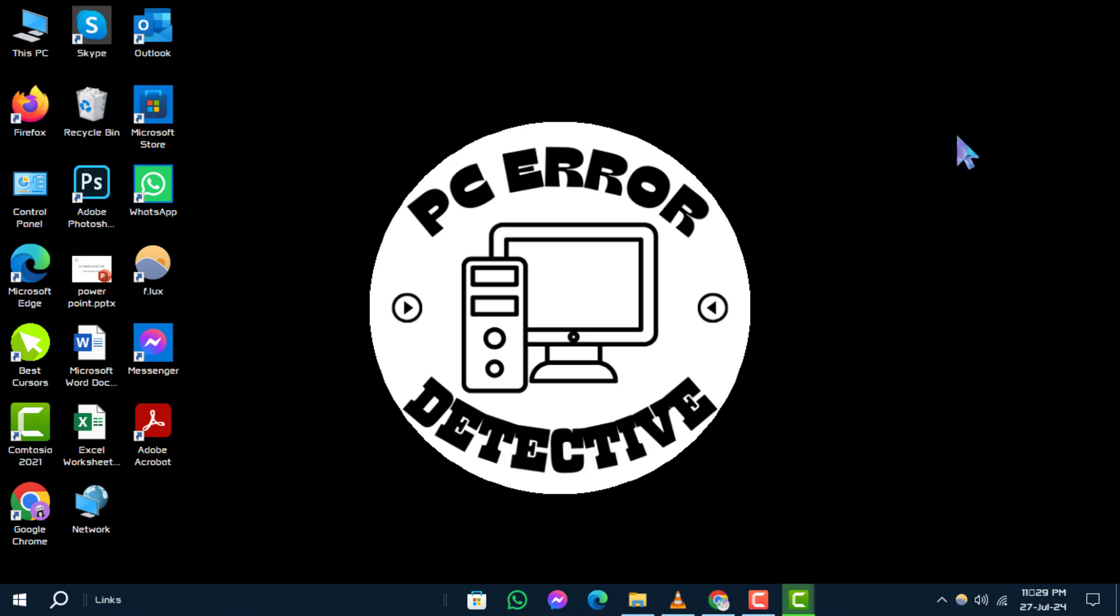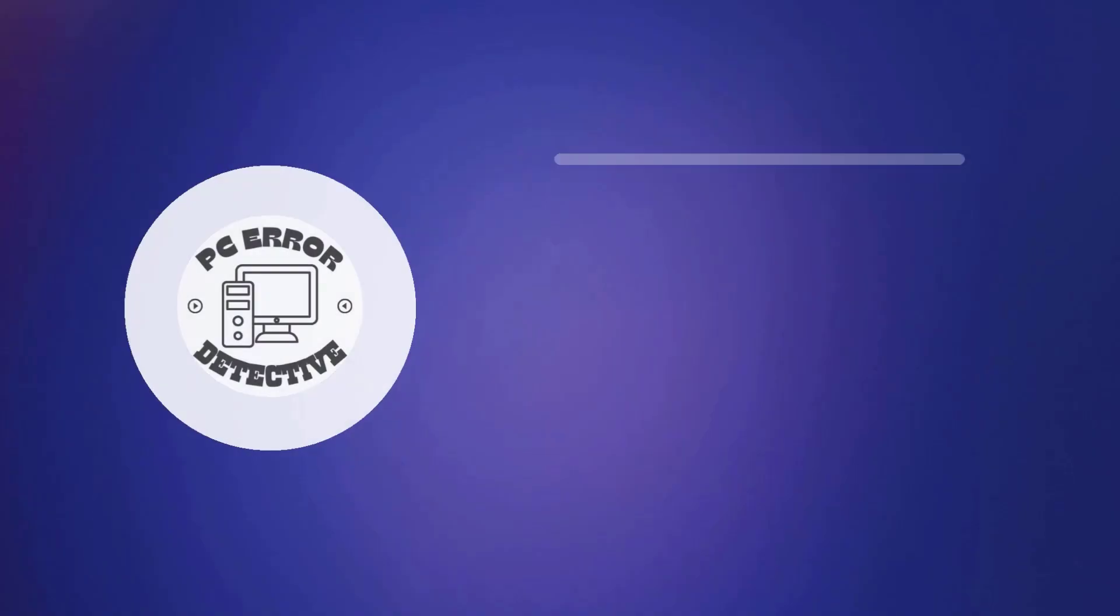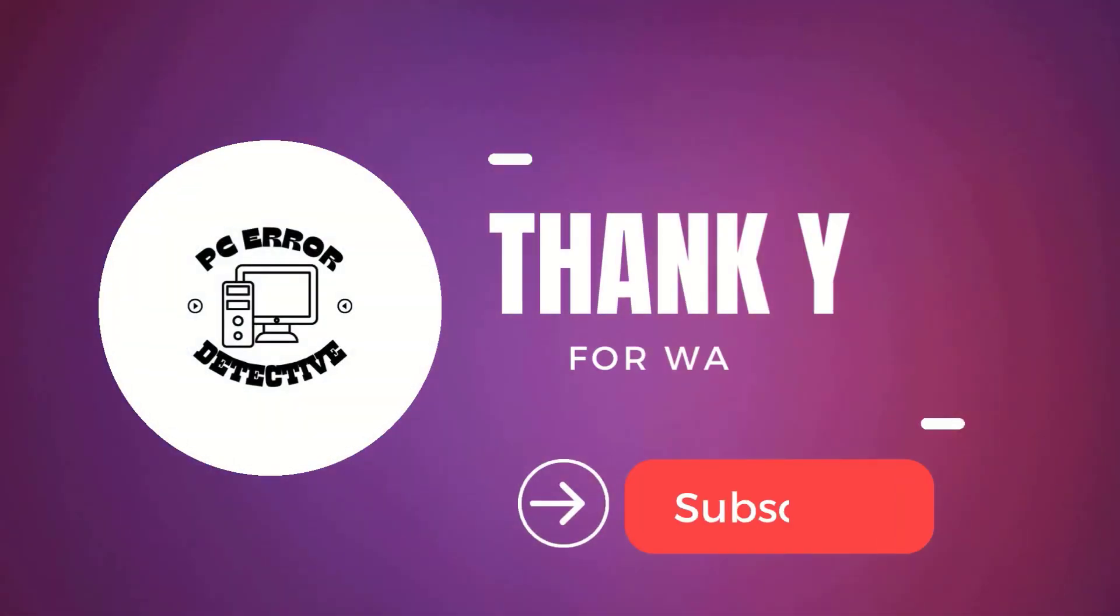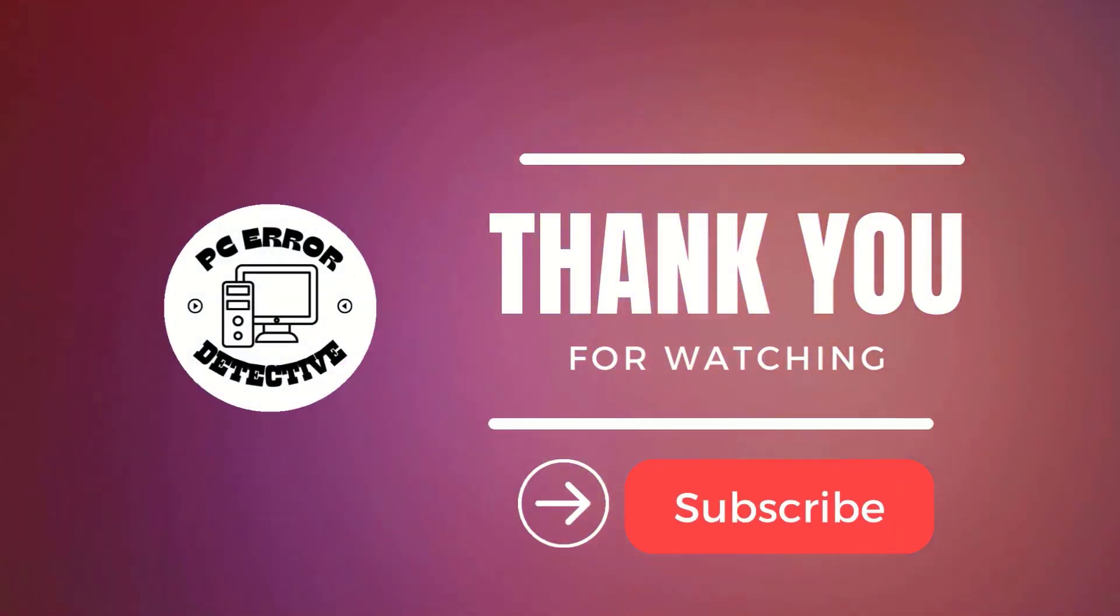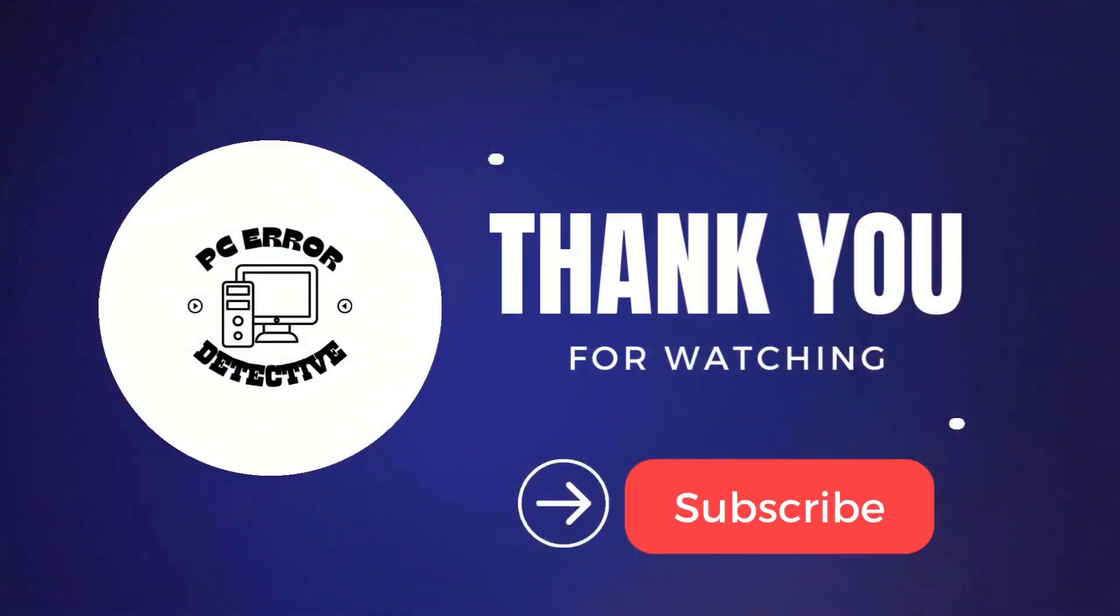Thanks for watching. Don't forget to like this video and subscribe, and stay tuned for more videos.